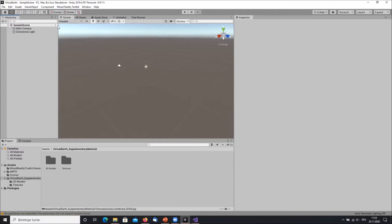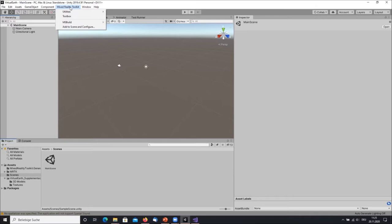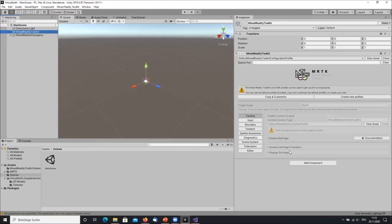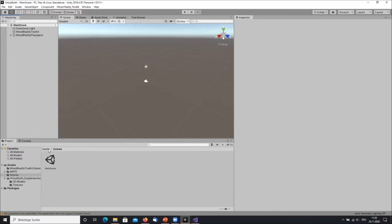The next step is to set up the scenes. Take the sample scene that is created automatically and rename it to Main Scene. Then add the Mixed Reality content by going to the Mixed Reality Toolkit top menu and clicking Add to Scene and Configure. This adds the Mixed Reality Toolkit object containing all the settings, and the Mixed Reality Play Space which contains the camera and everything for tracking. This is essentially the setup for the scene.